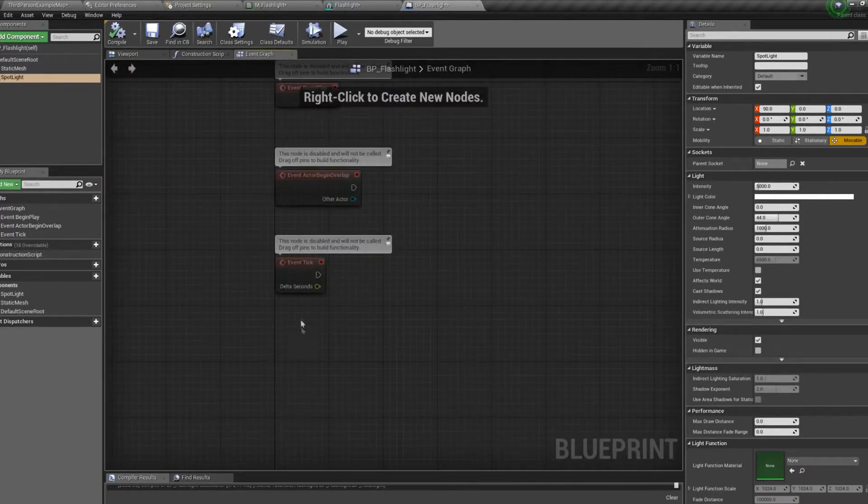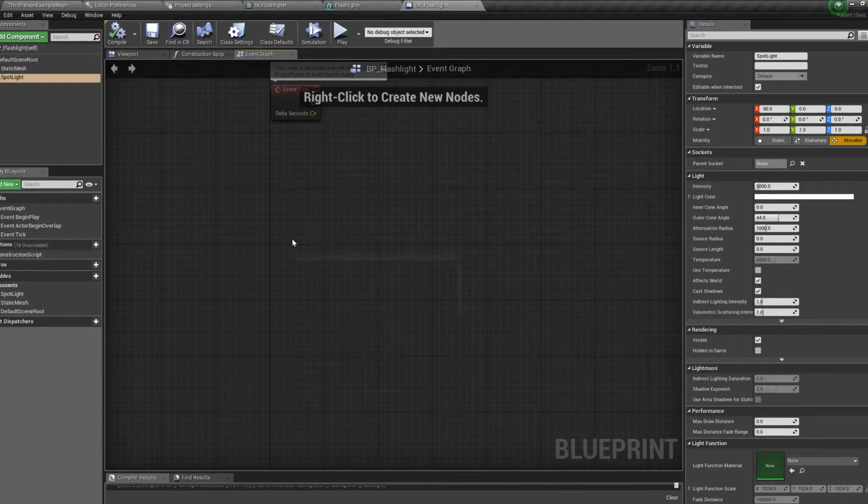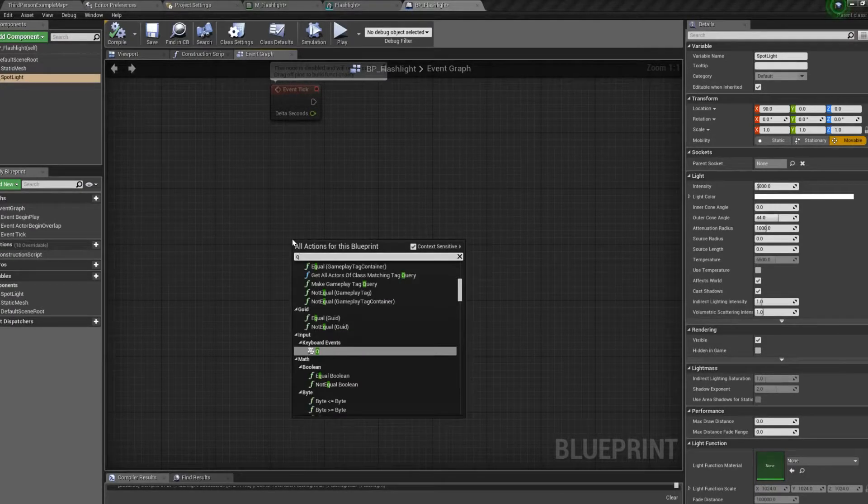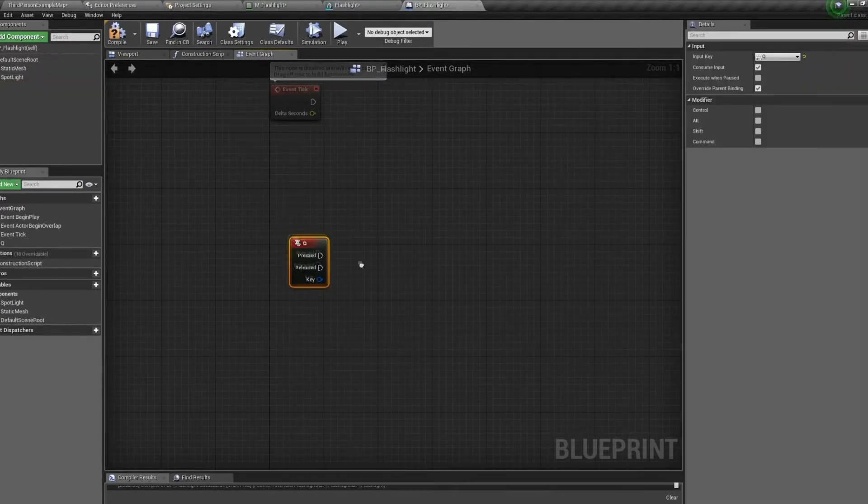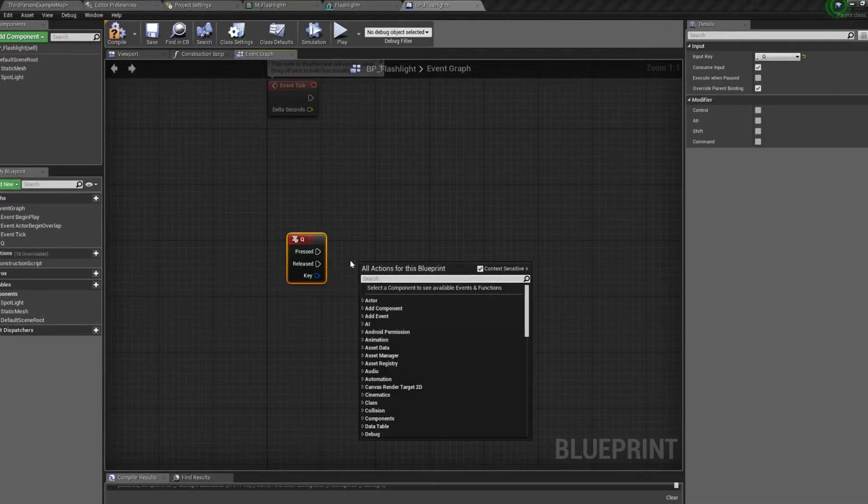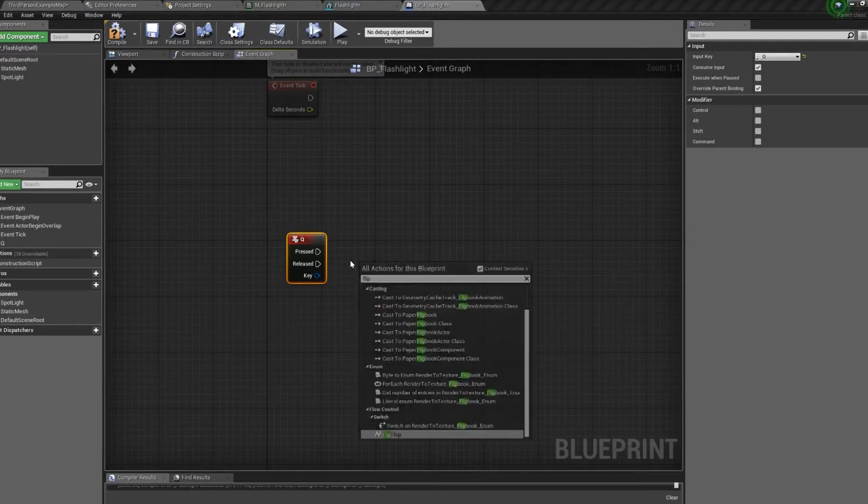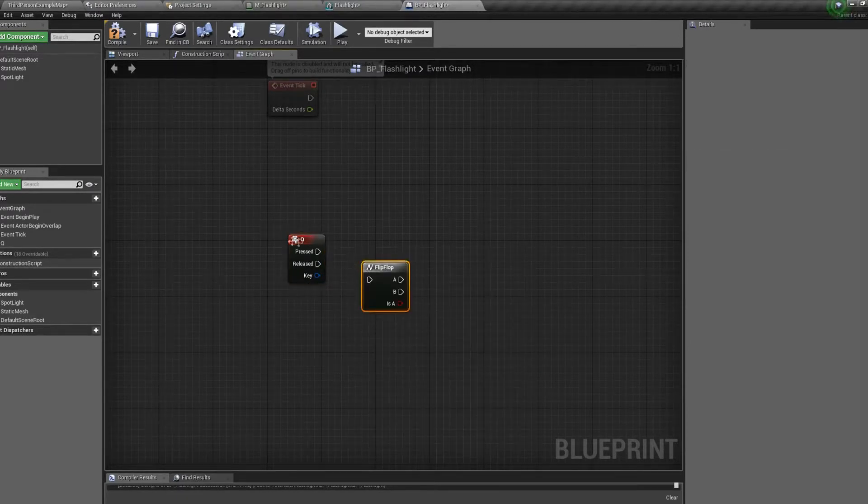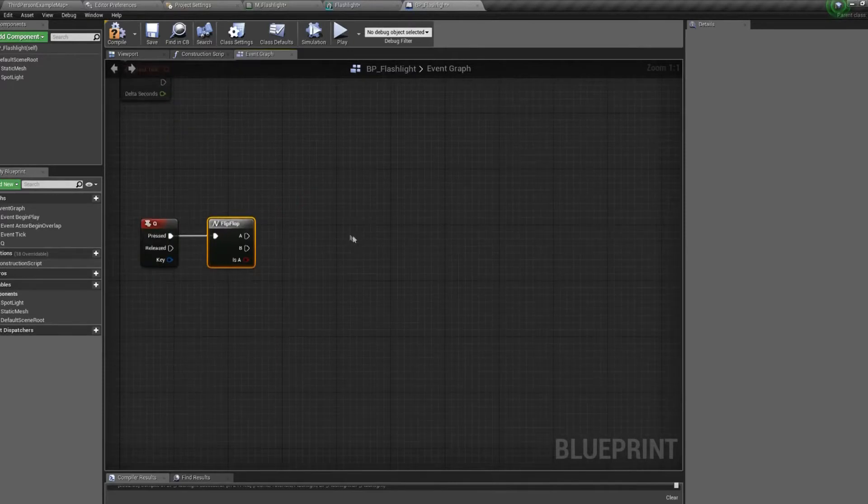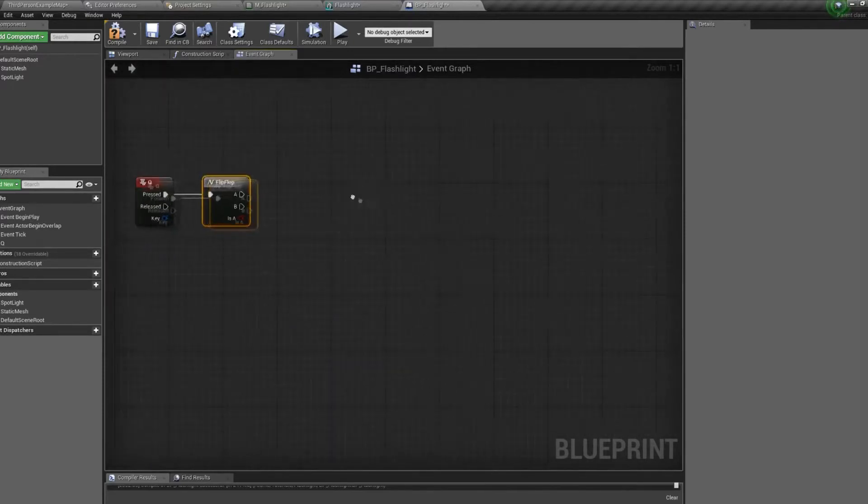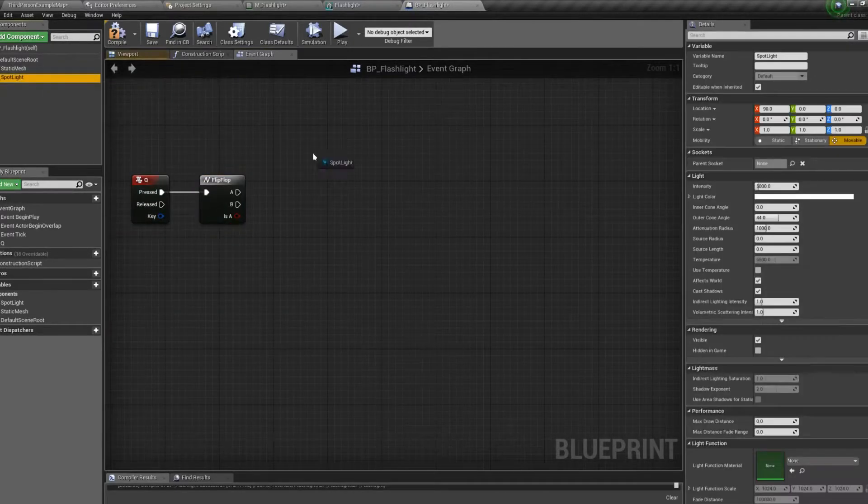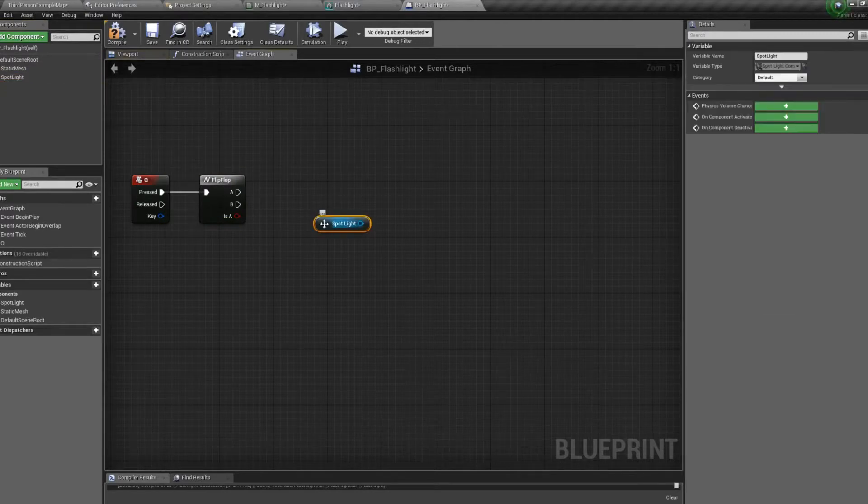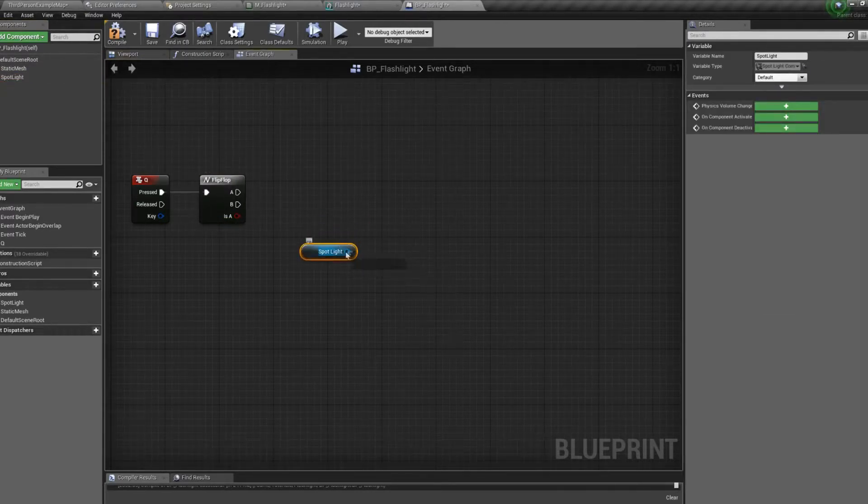Move to the event graph. We're going to activate and deactivate on key press. So we'll use Q. And we'll do a flip-flop. Connect that up to pressed. And since it's in a normally on state, we're going to want to take the spotlight. And when the A pin is activated, we want to deactivate it.